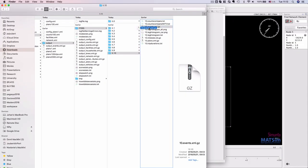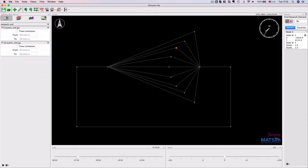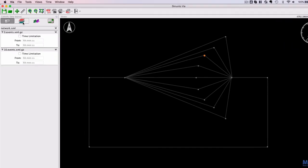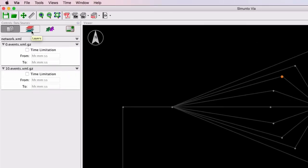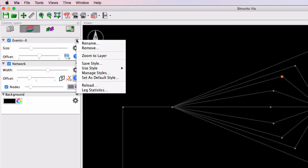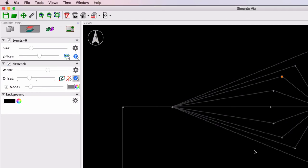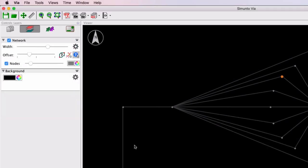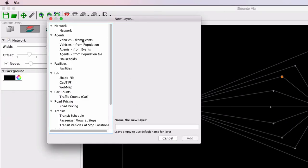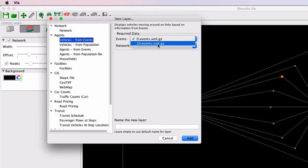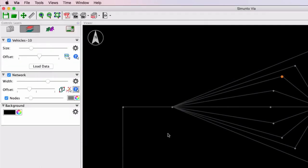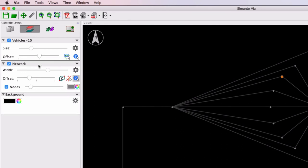We can just drag the events file over to Via. It is located there, but just note that before we can add another visualization of vehicles, we have to remove the previous one because you can only visualize one set of vehicles at a time. So I'm going to remove that events layer so that I can add a new layer - vehicles from events. And I now want to use the 10th iteration's events file, and I'm going to call this 'vehicles 10', and then I can add it and load the data.